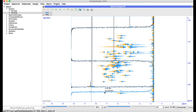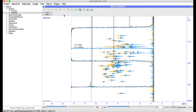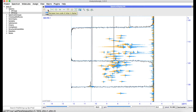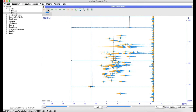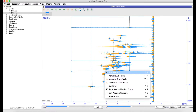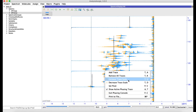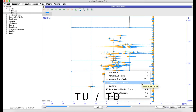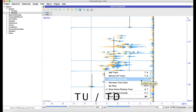If you want to scale your traces, you can do this either using the buttons in the toolbar or using the right-hand mouse menu using Increase Trace Scale or Decrease, or the shortcuts TU and TD for Trace Up and Trace Down.